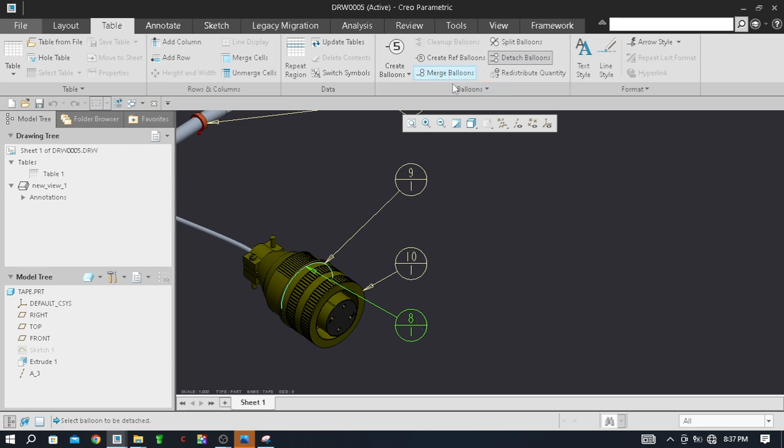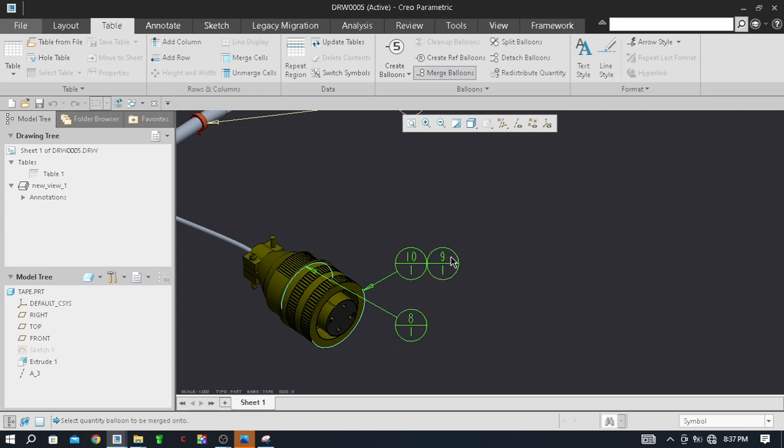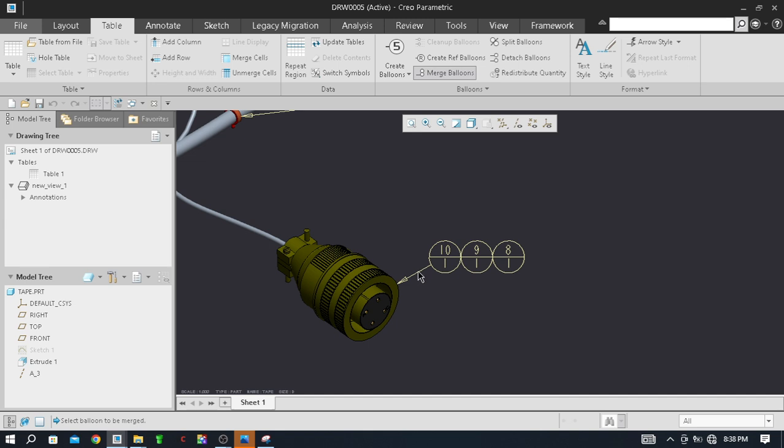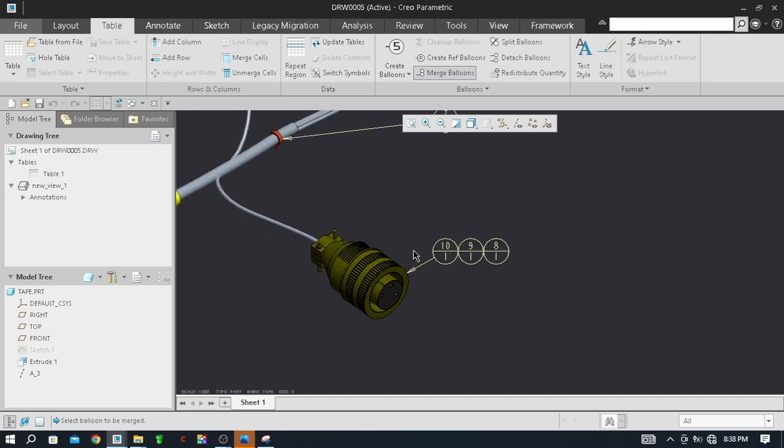So just go to the merge balloon and then simply select this balloon and then this balloon. Again, select this balloon and again click on merge balloon, then select this balloon and then this balloon. Like this you can see the balloons are merged in a standard way because in the industry they used to do like that - only single arrow is on the component or the connector and all the balloons are arranged like this in attachment.